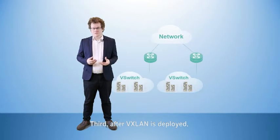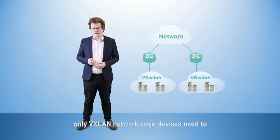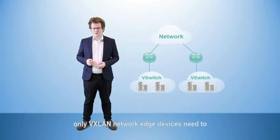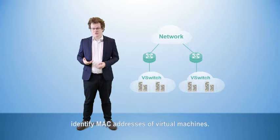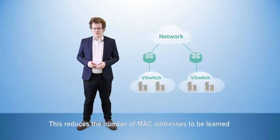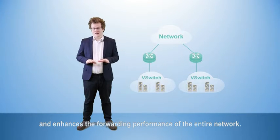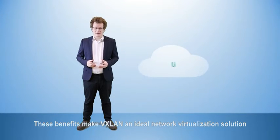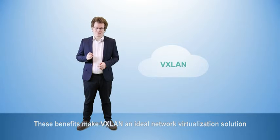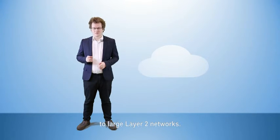Third, after VXLAN is deployed, only VXLAN network edge devices need to identify the MAC addresses of virtual machines. This reduces the number of MAC addresses that need to be learned and enhances the forwarding performance of the entire network. These benefits make VXLAN an ideal network virtualization solution for large Layer 2 networks.